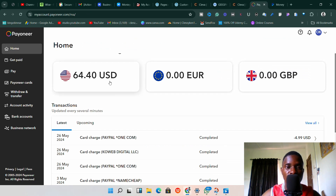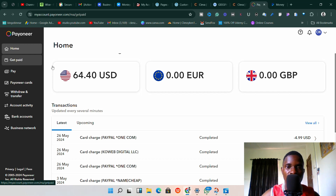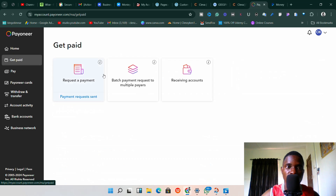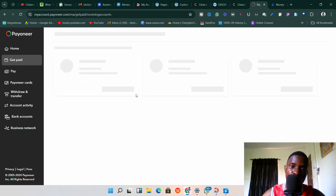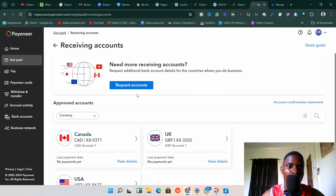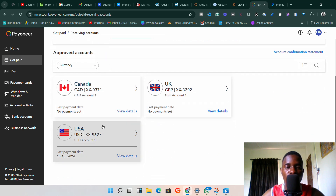Next, you need to make sure you have your receiving account from your Payoneer bank account. To do this, go to the section called 'Get Paid' on your Payoneer account. Once you click on 'Get Paid,' it will take you to the next option. Click on 'Receiving Accounts' and it will pull up and show you all the receiving accounts you have.